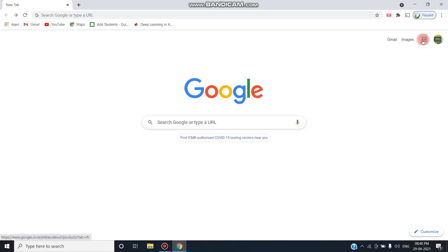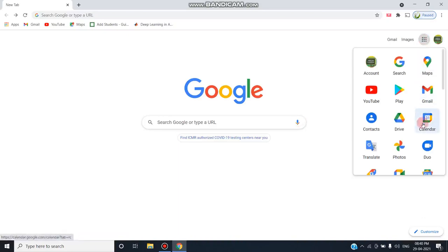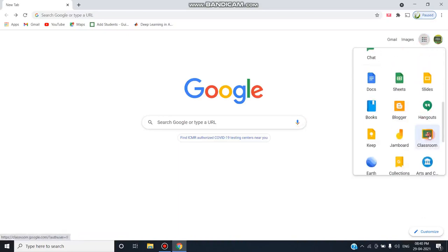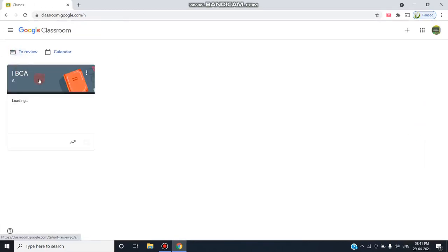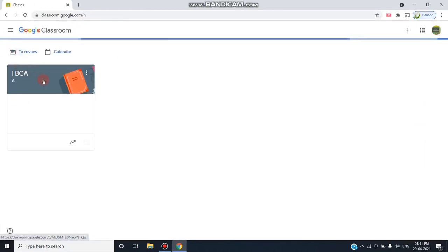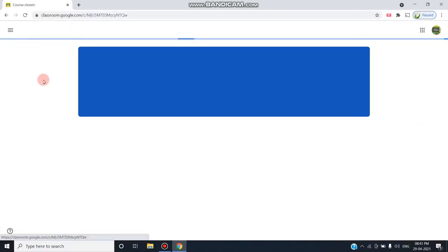For that, just go to Google Apps and choose Google Classroom. Choose the particular class in which you have to add the person as a co-teacher and click on the class.